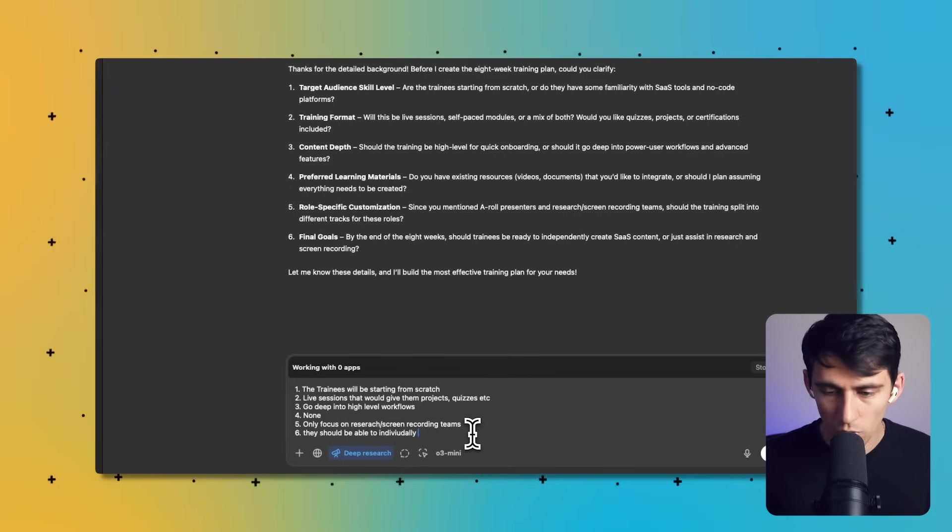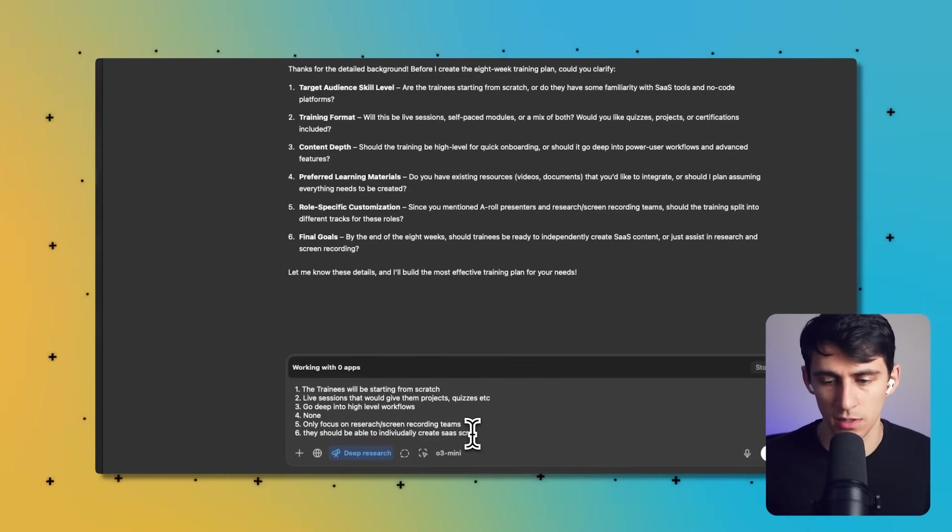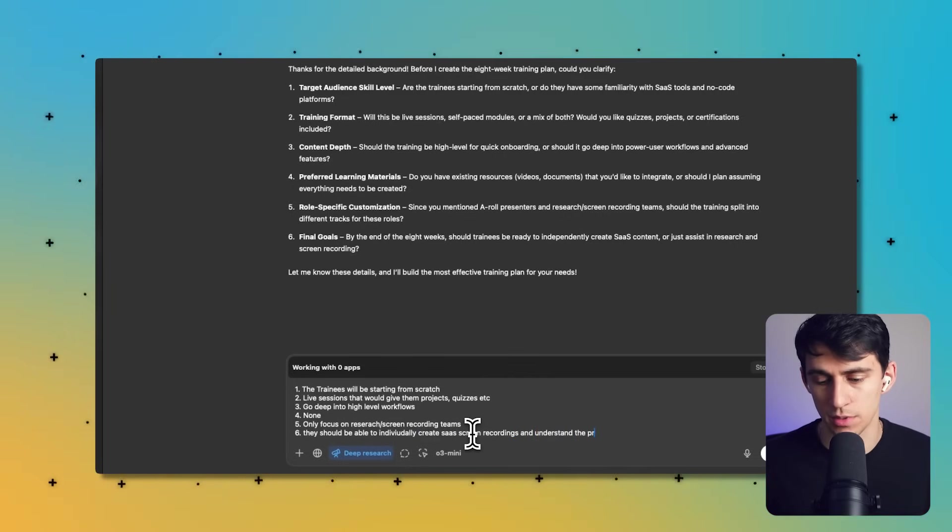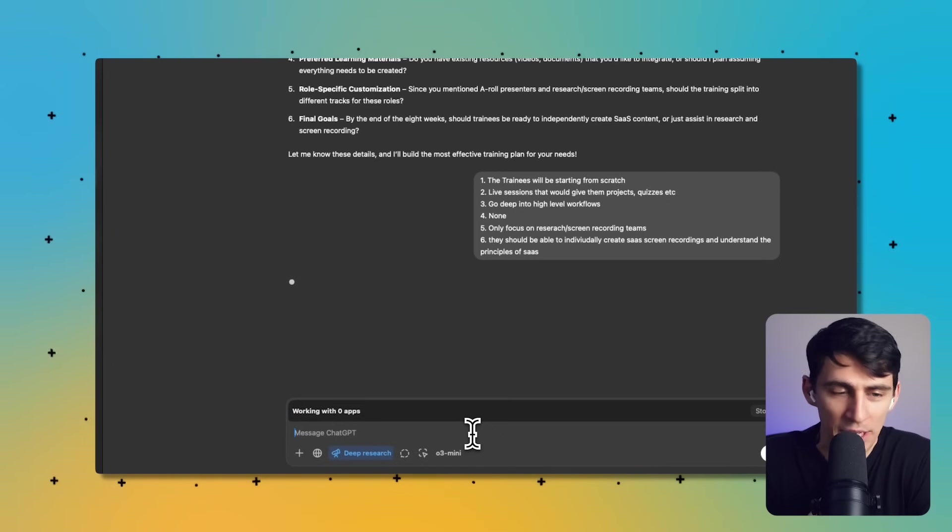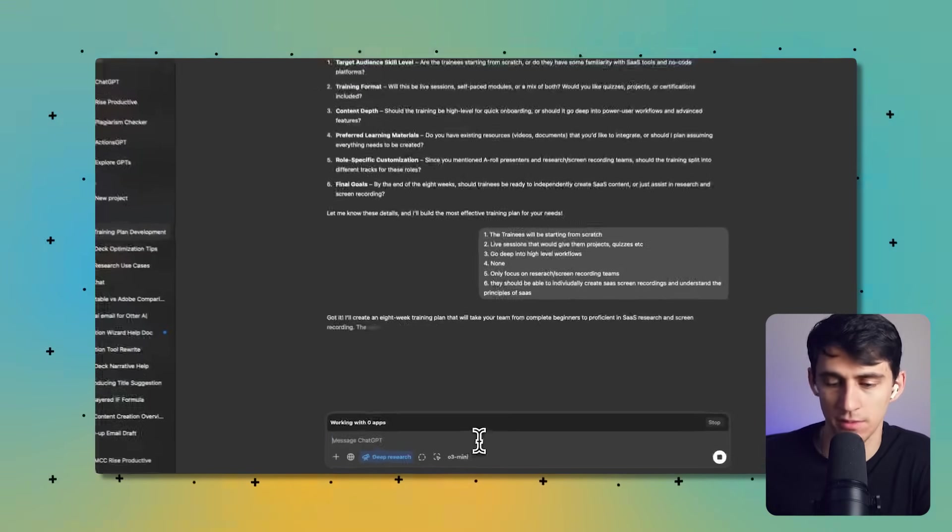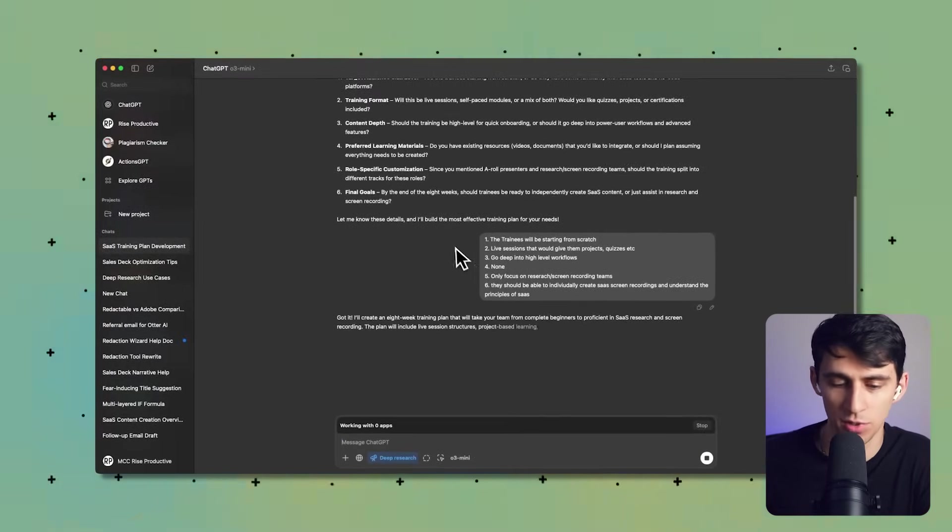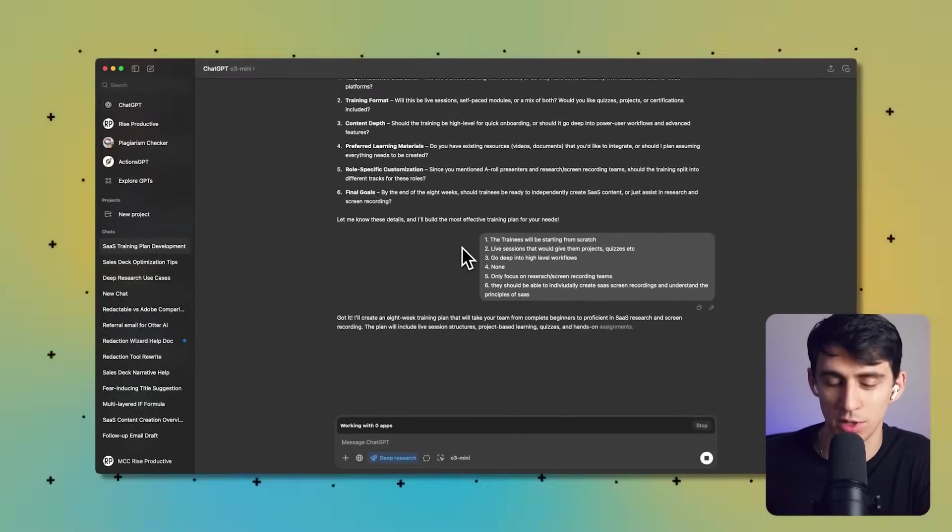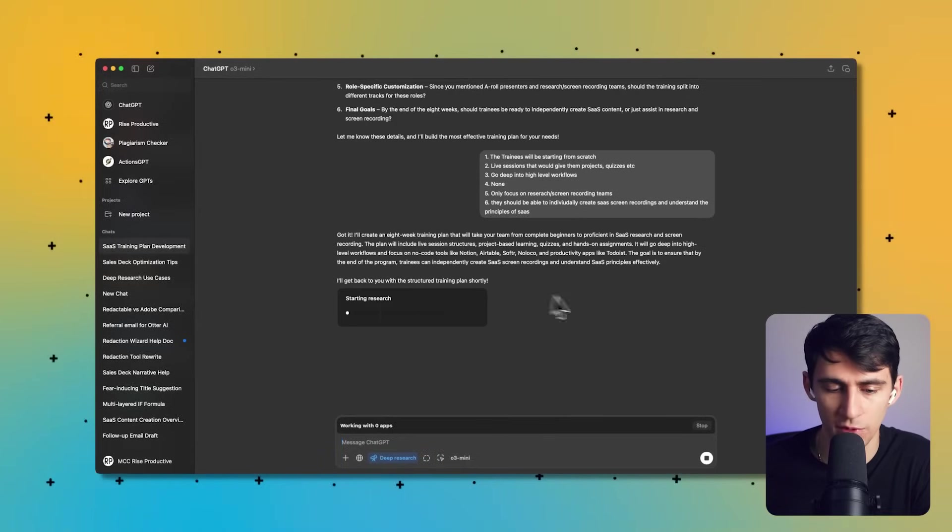And then, since you've mentioned A-roll presenters and screen recorded research, should this only focus on research screen recording teams? And by the end of eight weeks, should training be able to create SaaS content or just? Okay, they should be able to individually create SaaS screen recordings and understand the principles of SaaS. So it is a deep task, and what it's going to do is do deep research.